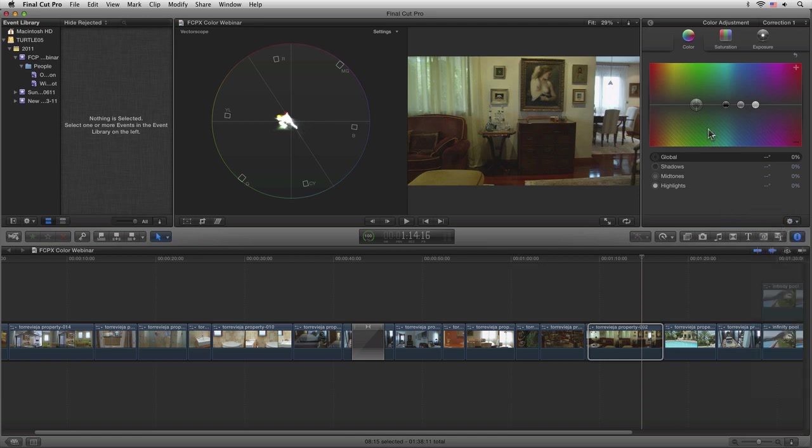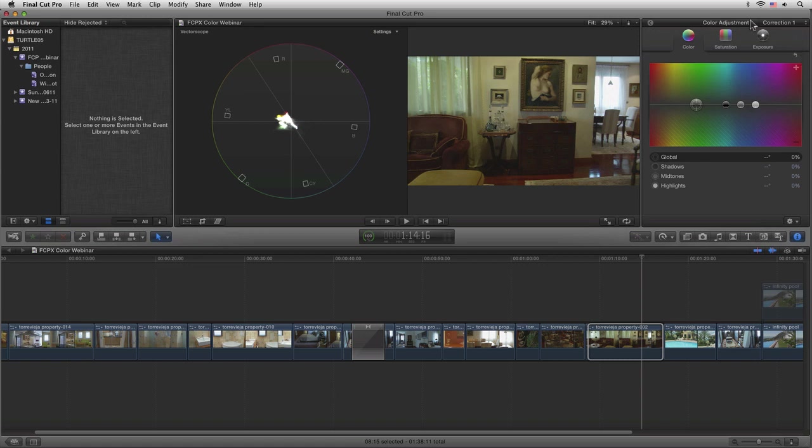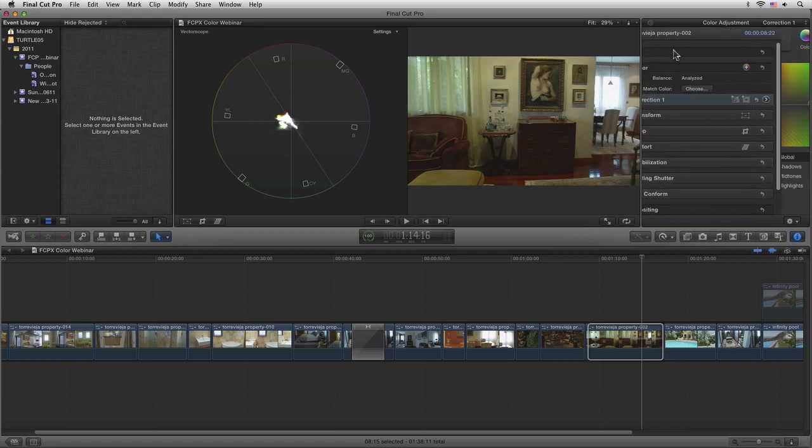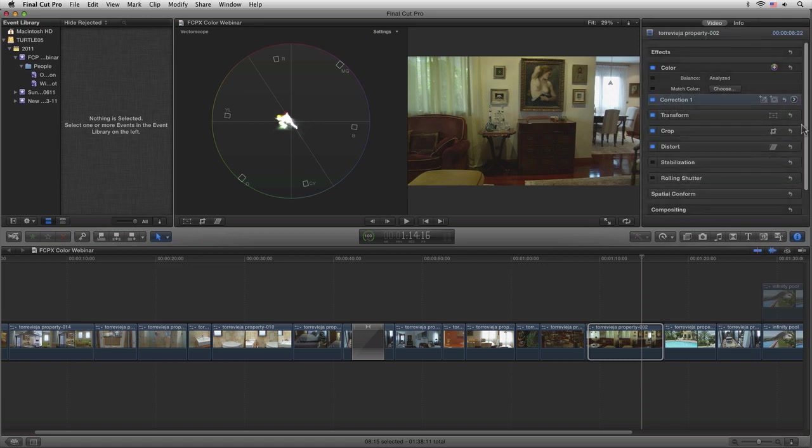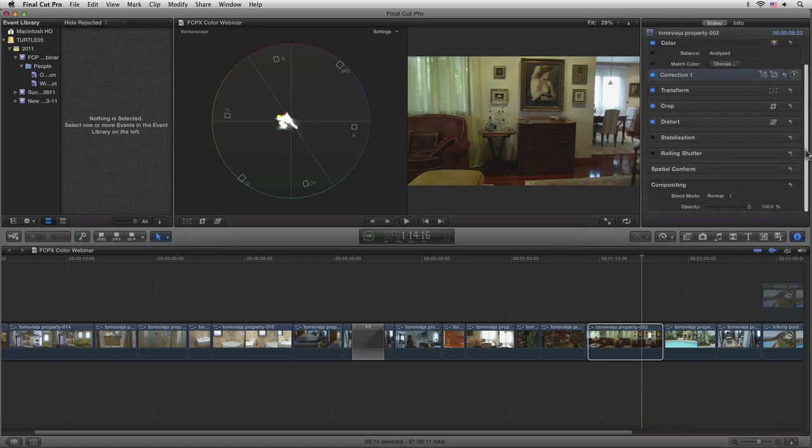For example, let's come back into our main inspector here, come to our crop tool, and hit Show Crop. We can just select the area that we're interested in...